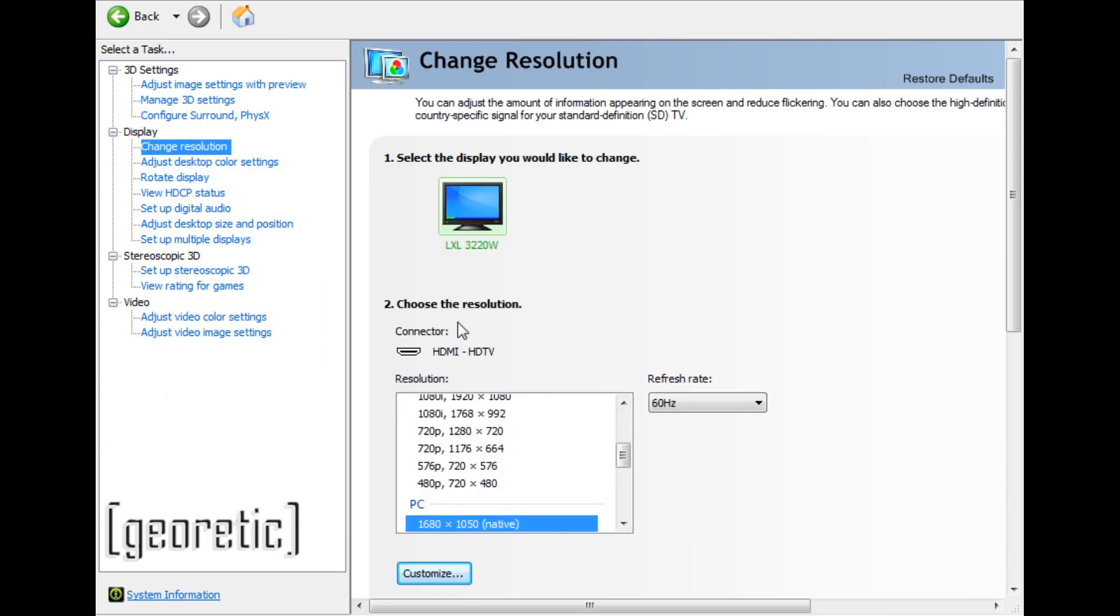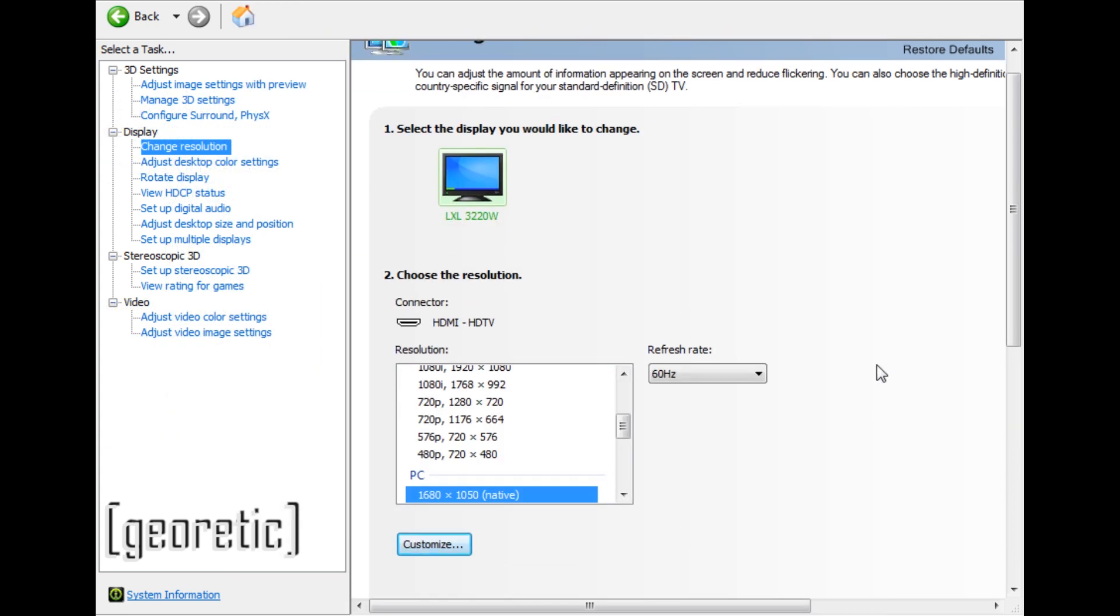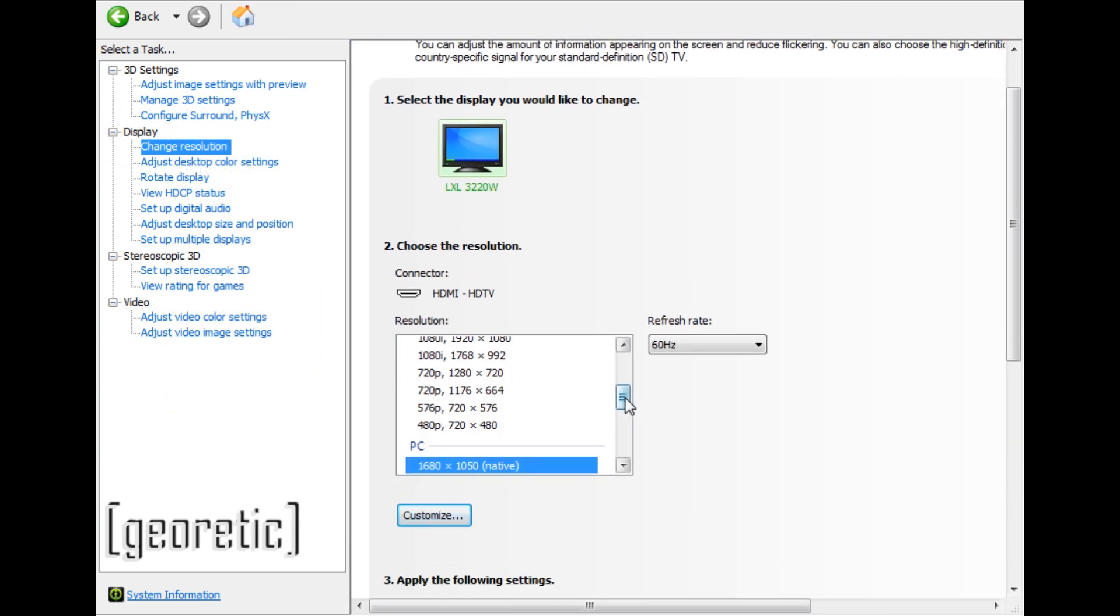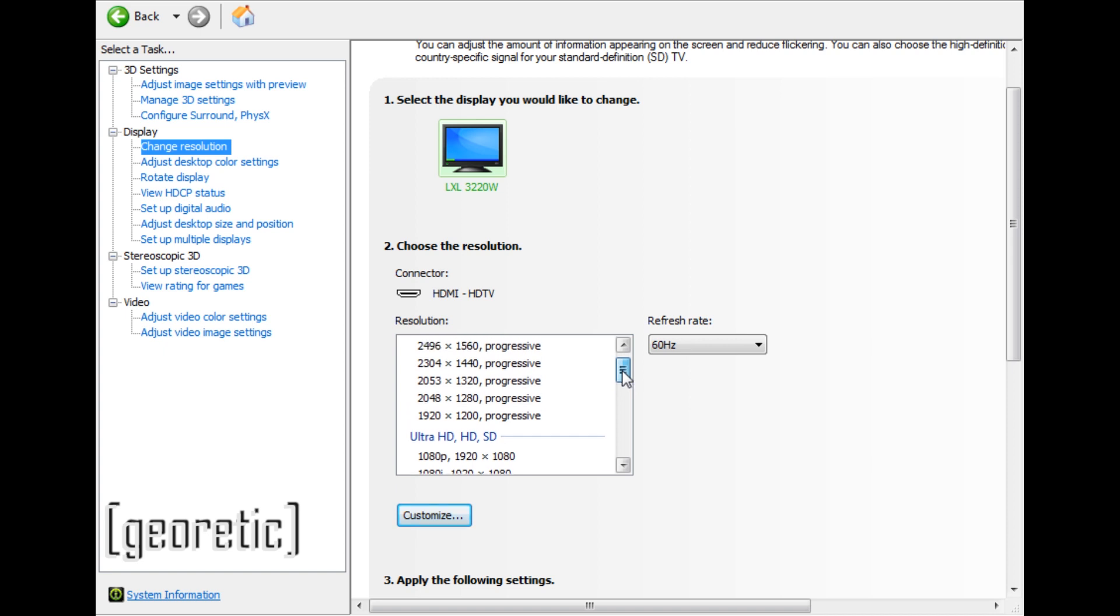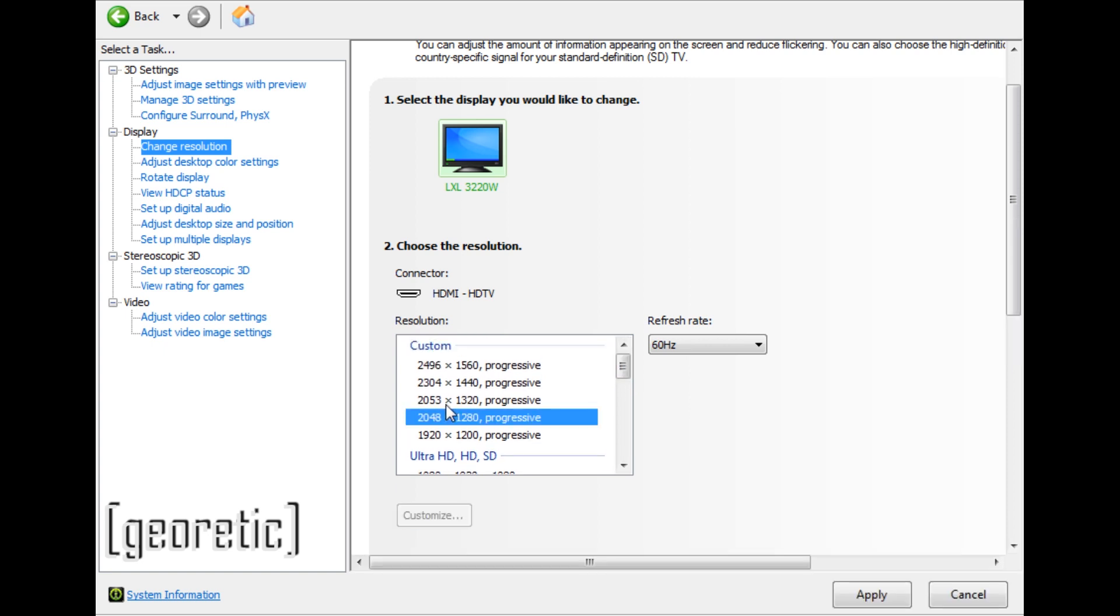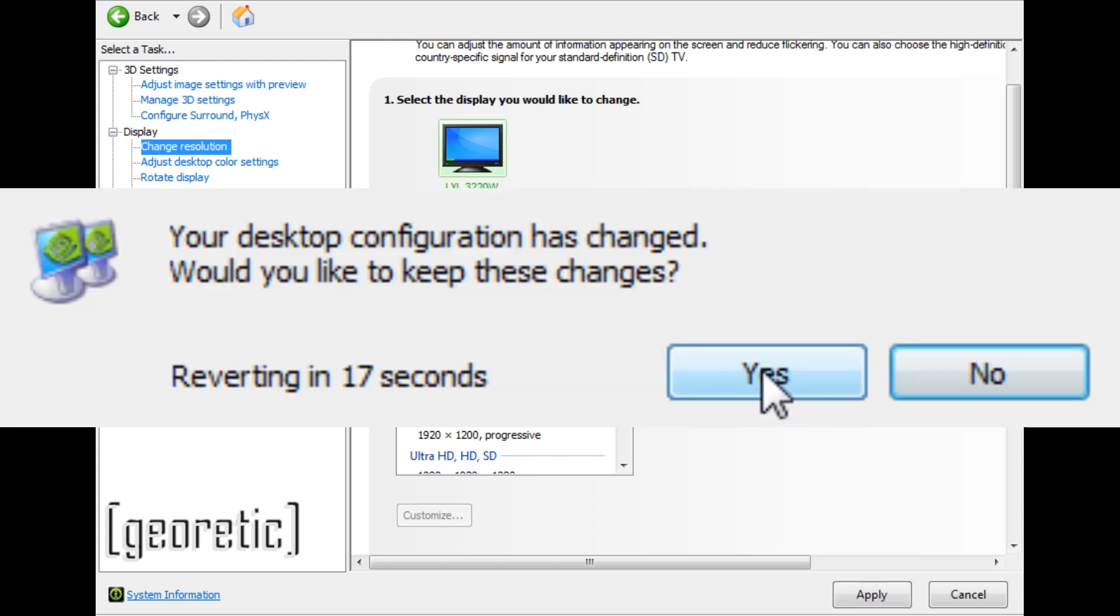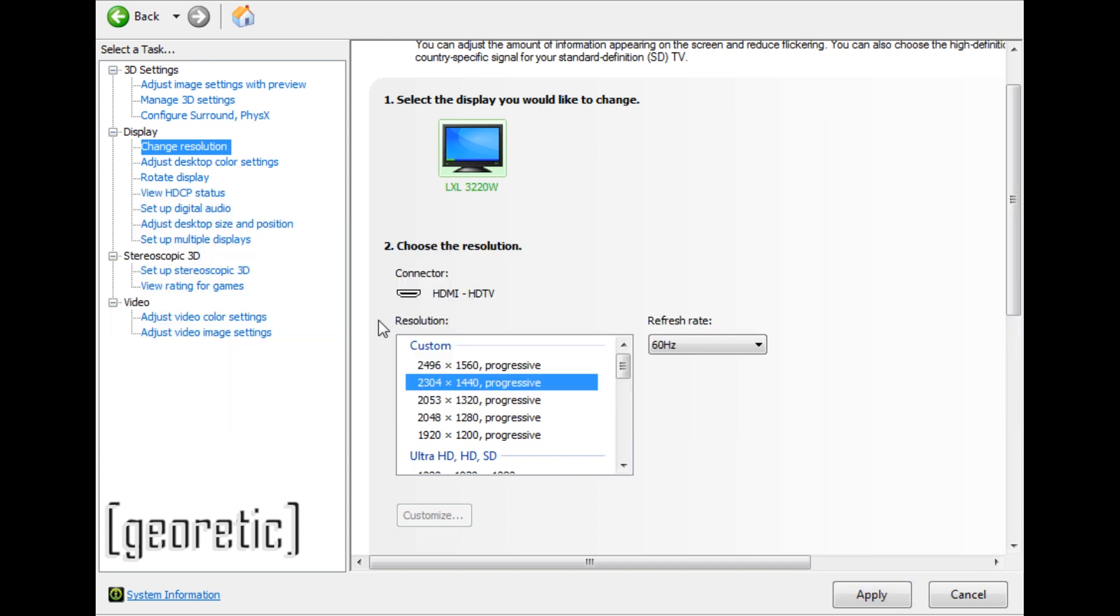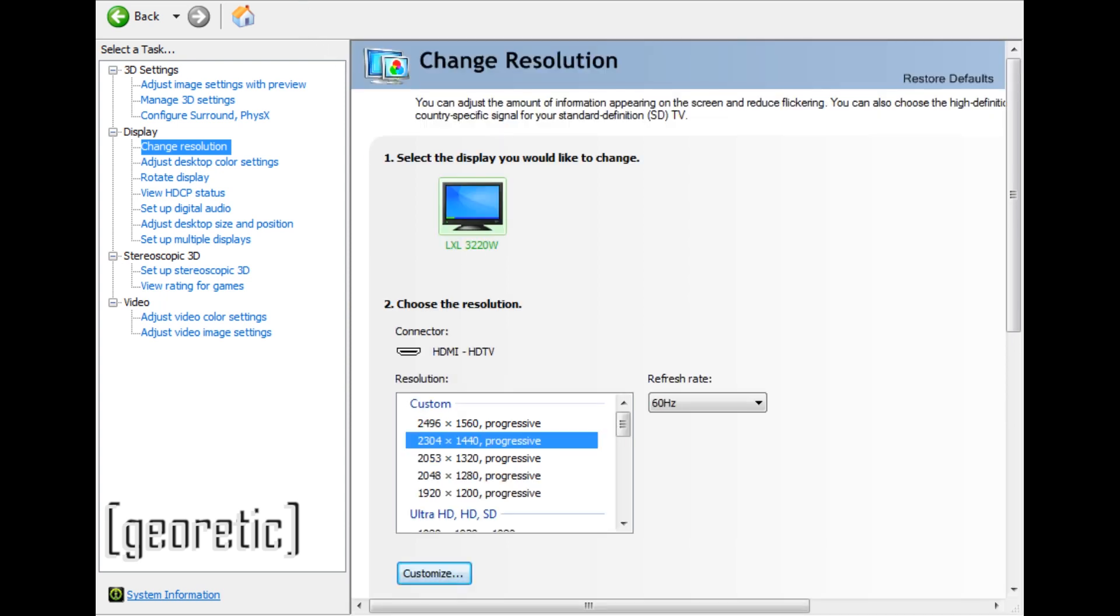Hit OK and then select one of the resolutions. Choose this one for example and hit Apply. Yes, save settings. Your screen is now looking very bad, but you want to launch the game.